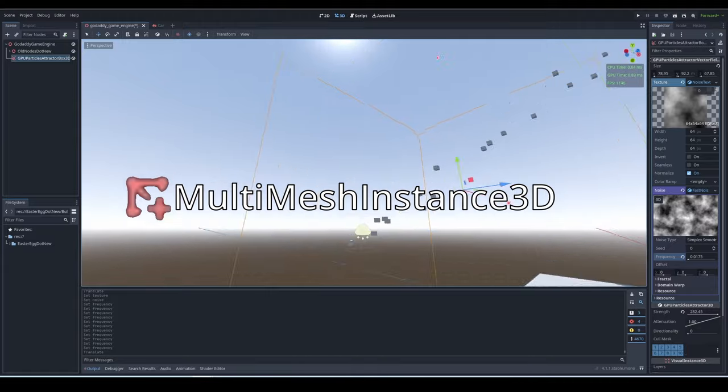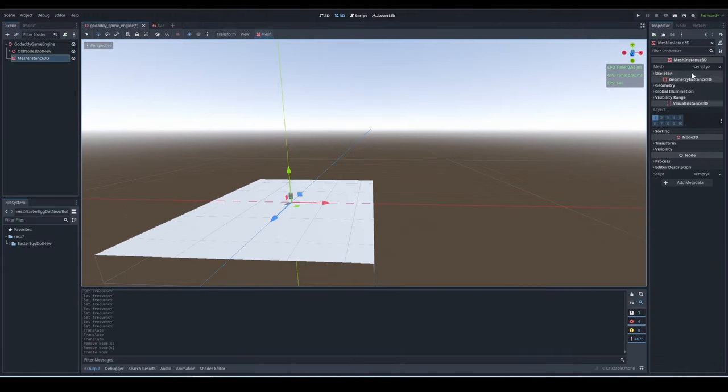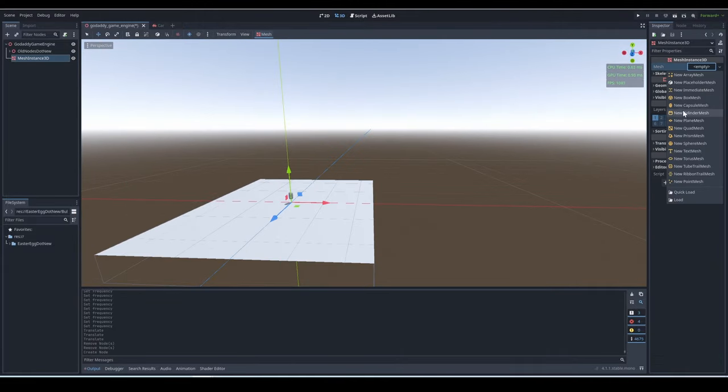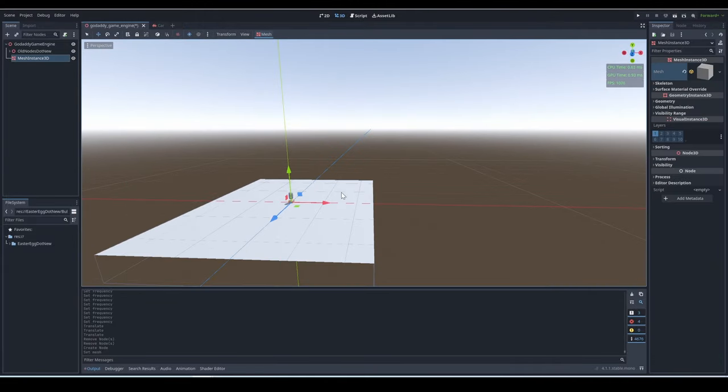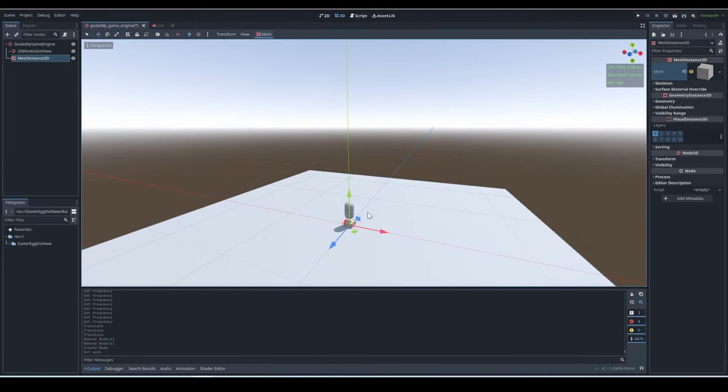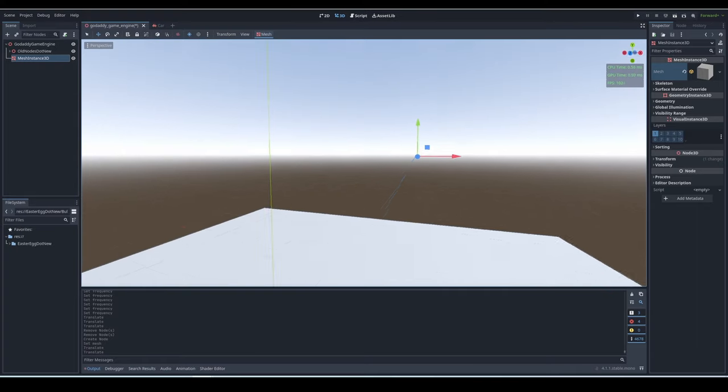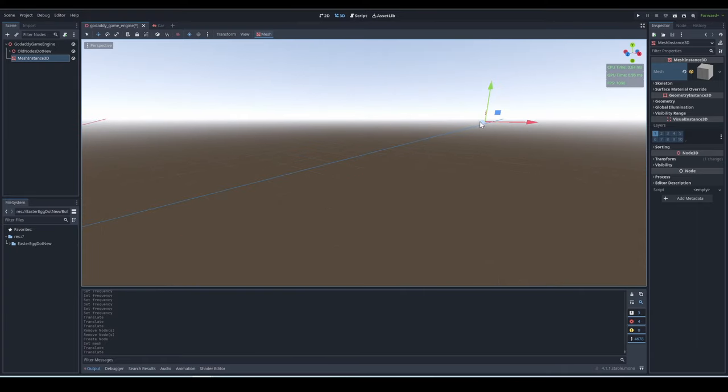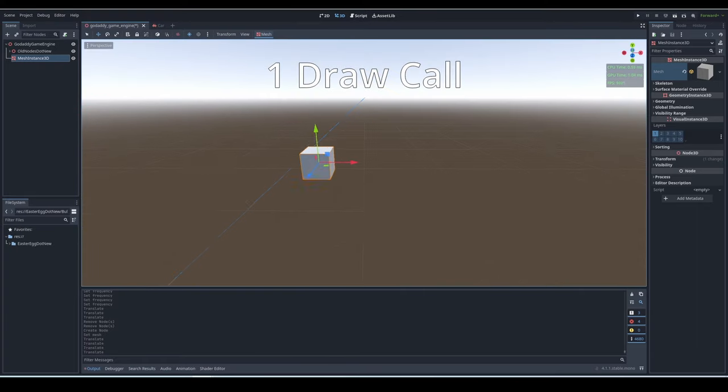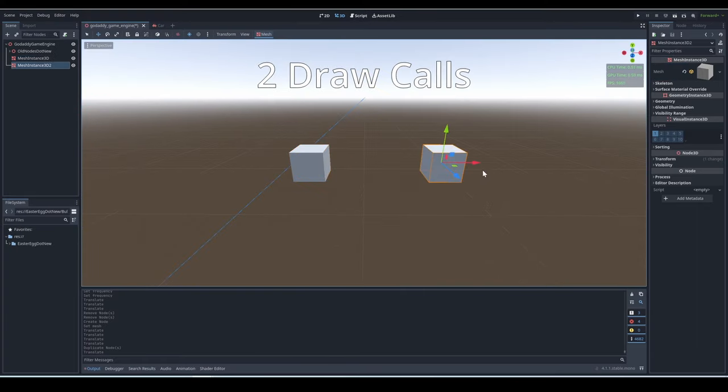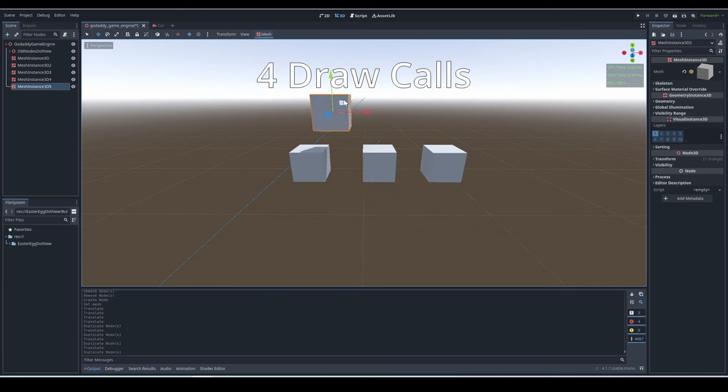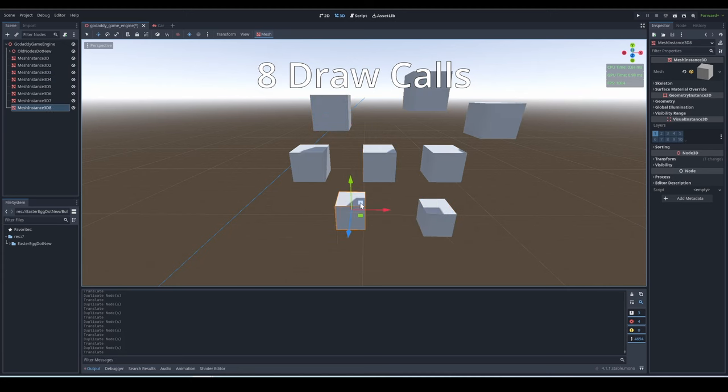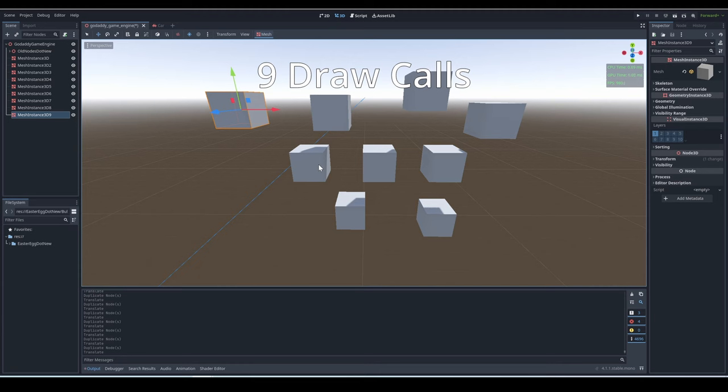Multi-mesh instance 3D. So you remember that draw call jargon I talked about before? Well, hopefully you were paying attention, because if not, it's going to come back to haunt you. So basically, each individual mesh causes one draw call, and many draw calls is not good, but there's actually a way to put a bunch of meshes together to be rendered in just one draw call.